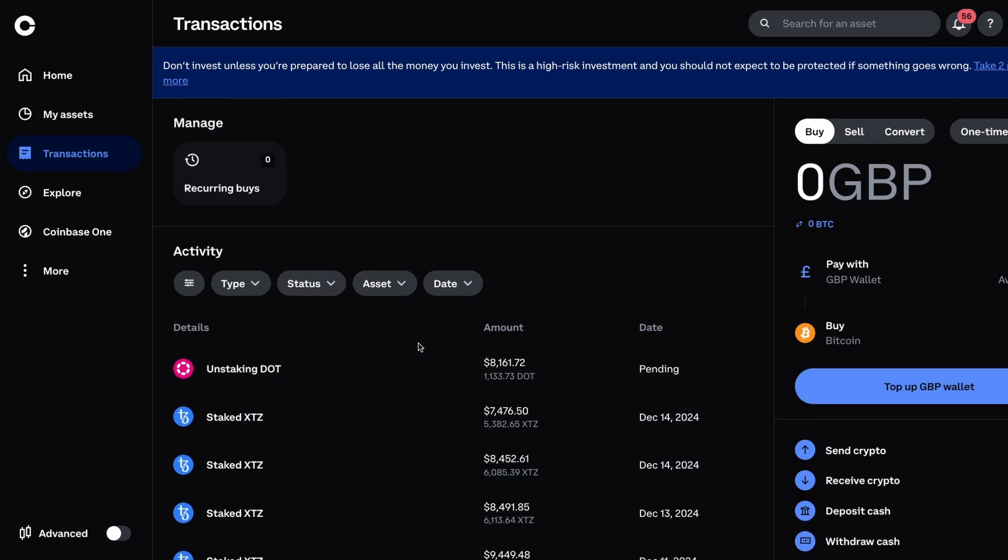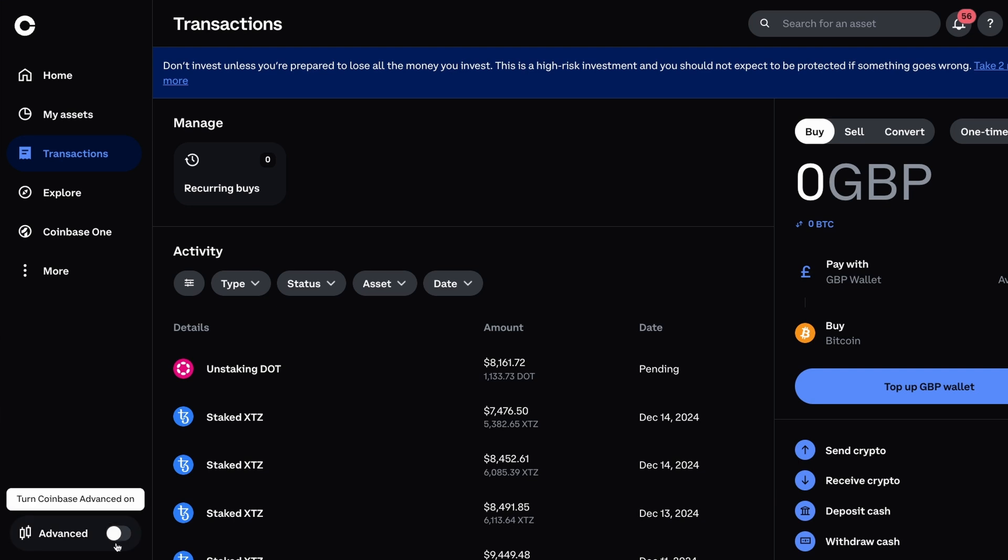You can access this page just make sure it's not on the advanced view, so make sure this toggle is not enabled and you will see this page.